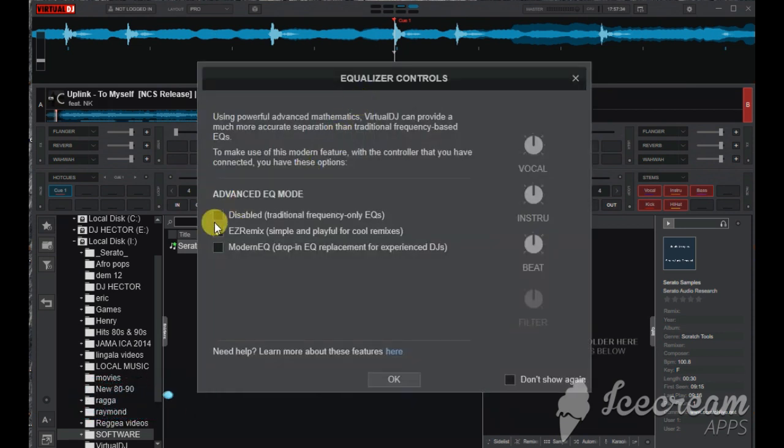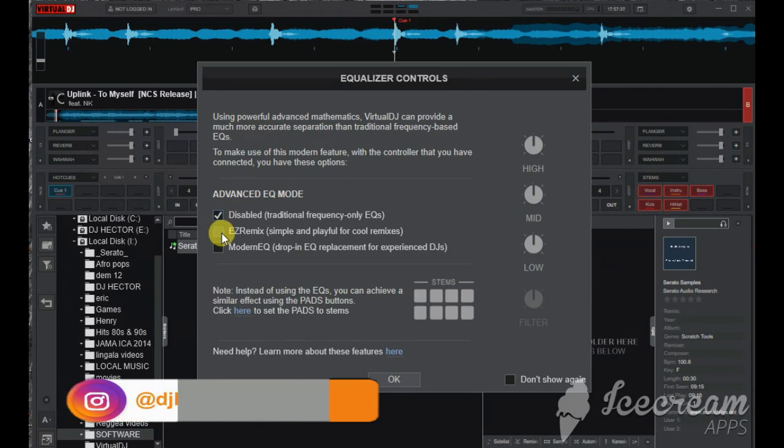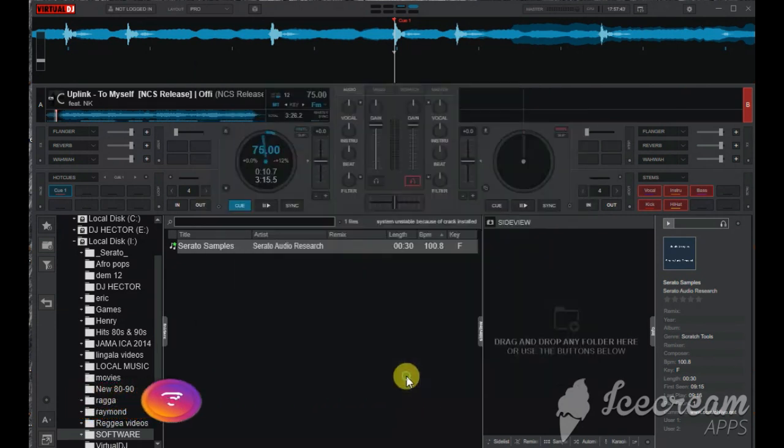Then you change the display to advanced EQ mode. You can change to easy remix, then you press OK.